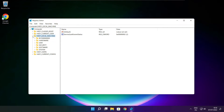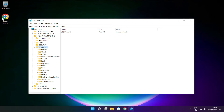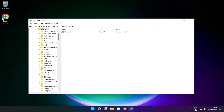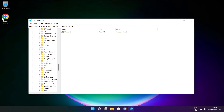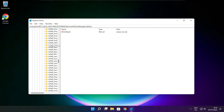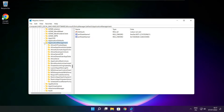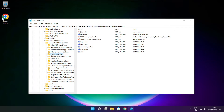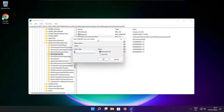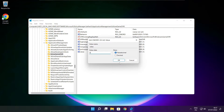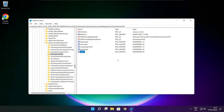Select HKEY_LOCAL_MACHINE, then select Software, then select Microsoft, then select Policy Manager, then select Default, then select Application Management. Select Allow Game DVR. Type 0, select value, type 0 again, and click OK. Close the window.